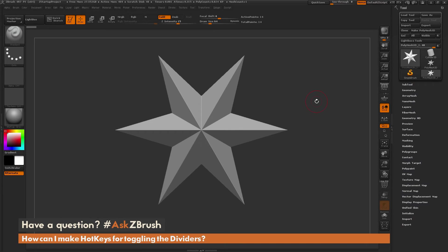This is Joseph Drust, and welcome back to another episode of Ask ZBrush. We had a question sent in asking, how can I make hotkeys for toggling the dividers?